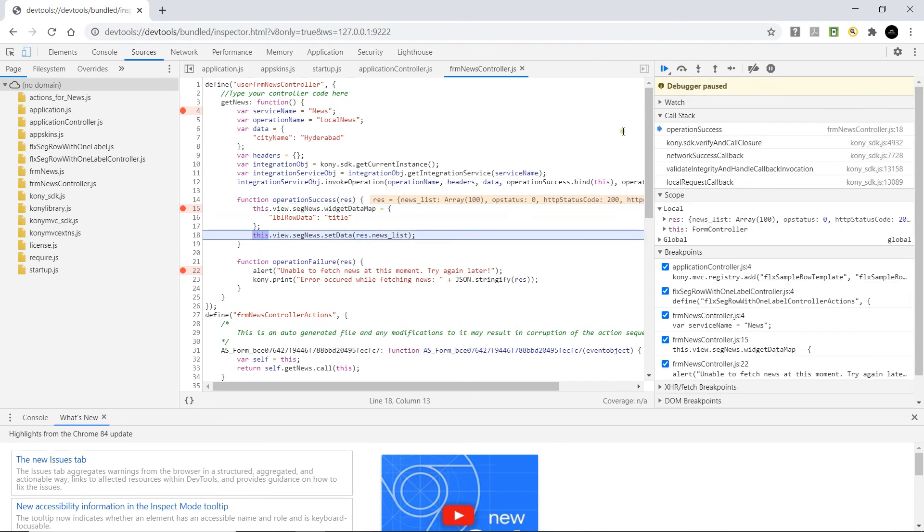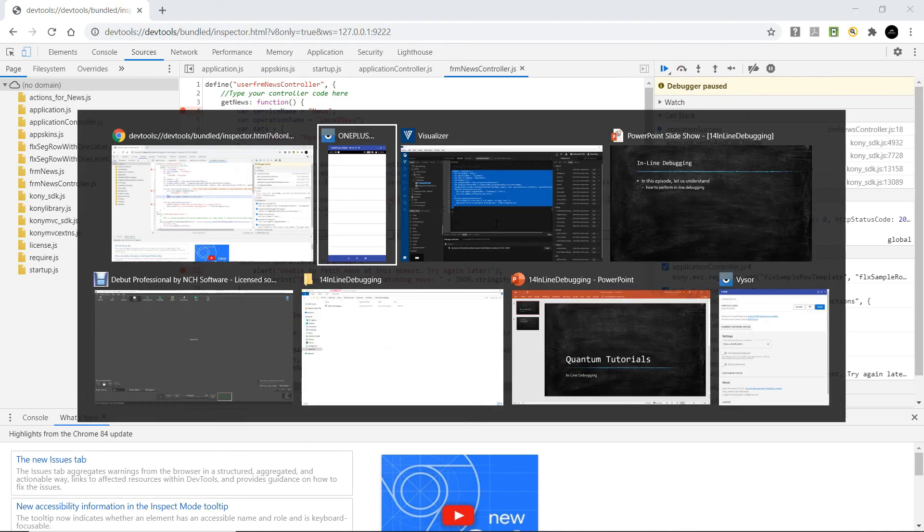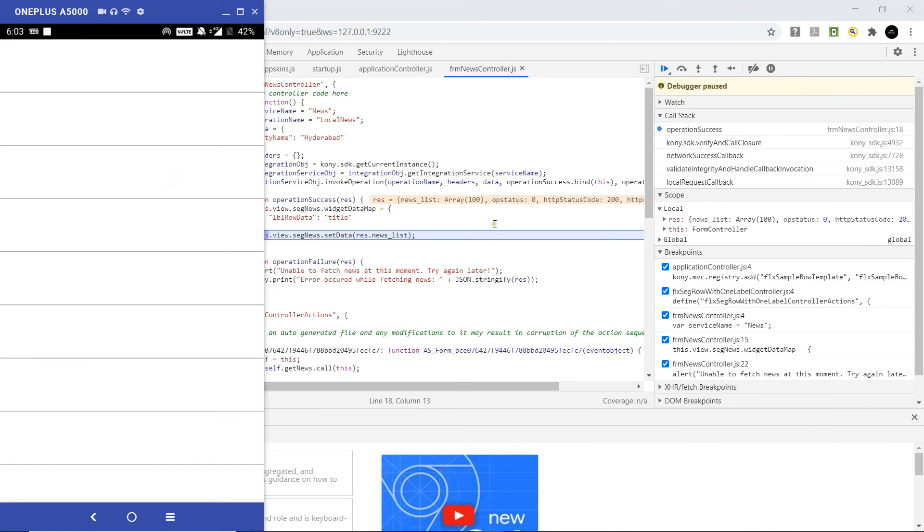Step over. This is where we are setting the data to the segment that we have on the form. Till now, the form is being rendered.